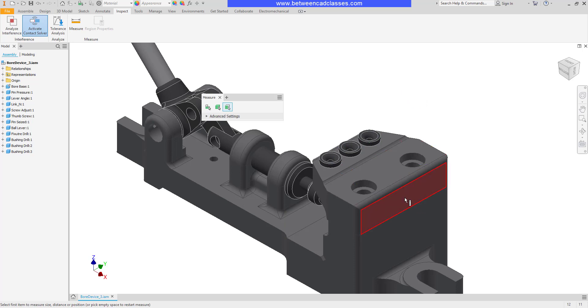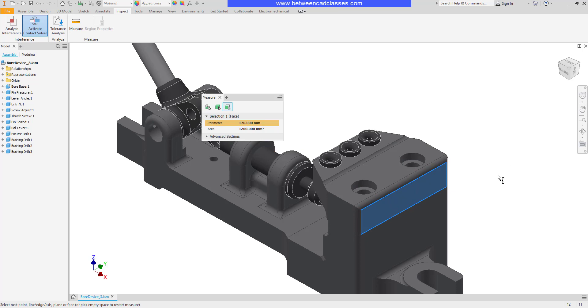If I select a face, it will give me the perimeter and area information of the face.